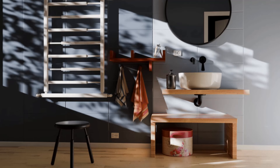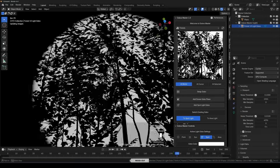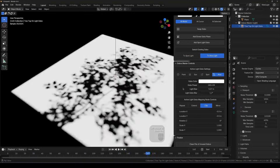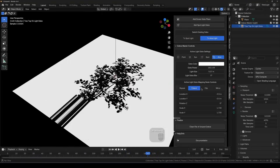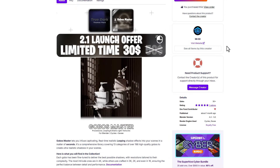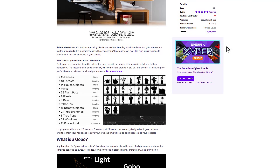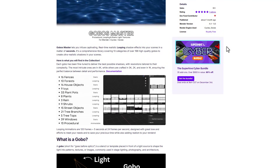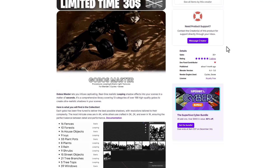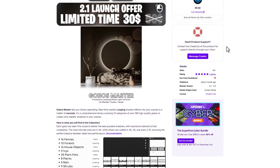Hey, what's up guys and welcome back to AskNK. Today we're taking a look at the Gobo Master, a GoPro light texture set that comes with procedural looping and static light textures you can use to bring more realism to your scene when working in Blender. We're going to go through this comprehensive library of 198 high quality gobos across 13 interesting categories. You can grab it via the link in the description.